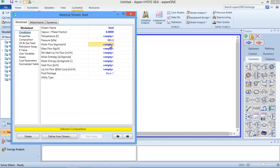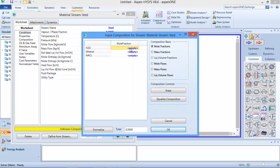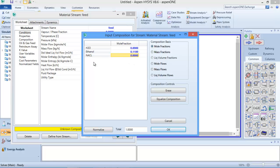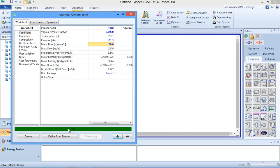I'll set the flow rate to 100 kilomole per hour. I double-click on this - for my feed I only have water and ethanol. Water is 0.89 and ethanol is 0.11. I can click 'Normalize' and it will change NaCl to zero, meaning inside the feed I don't have any sodium chloride going in. I click OK - as you can see this has changed to green, meaning HYSYS has calculated it.